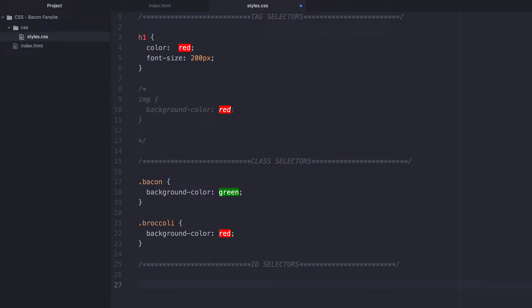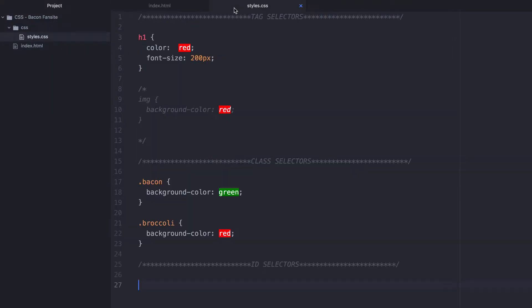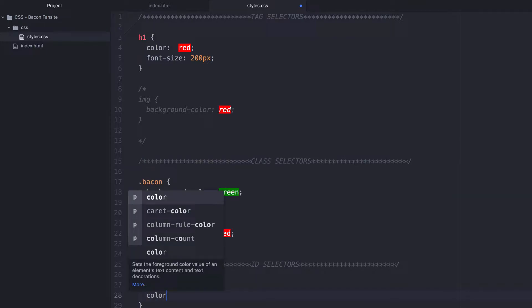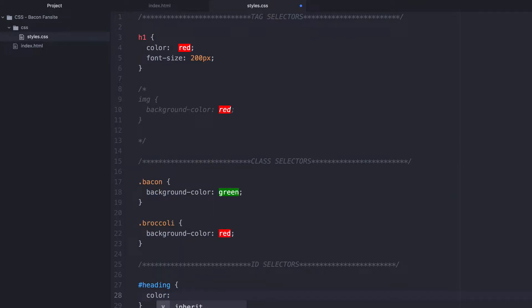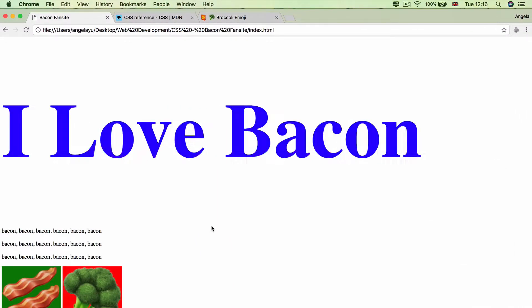So remember, our ID is called heading. And in order to target it, I need to use the hash symbol or some might call it the pound sign. Then I'm going to add the name of that ID, which was called heading. And the rest of it is exactly the same. So let's make the color of the heading blue. Let's hit save and refresh.